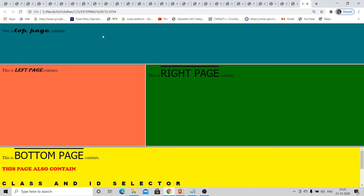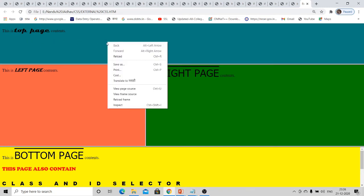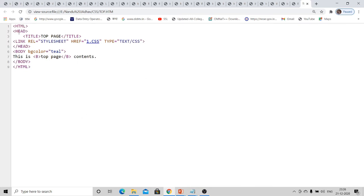The content of the first page is 'top page', the second 'left page', third 'right page', and fourth 'bottom page'. Each page's font structure and font style is different — for example, top page uses Algerian font, right page uses another style. This is possible using an external CSS file. We will check the source code of each page sequentially.